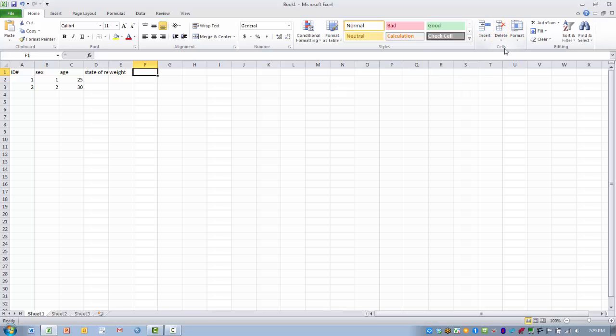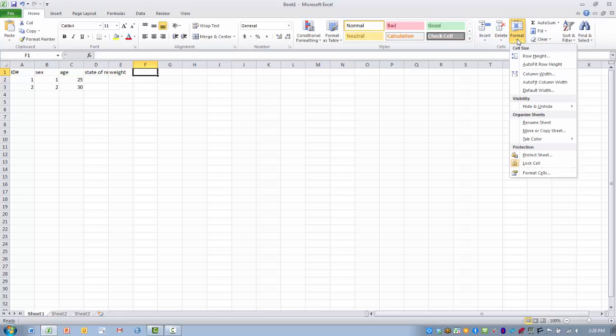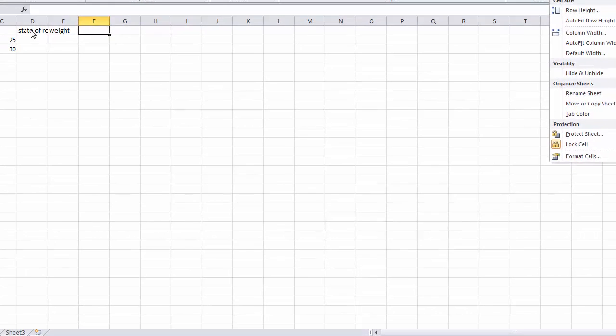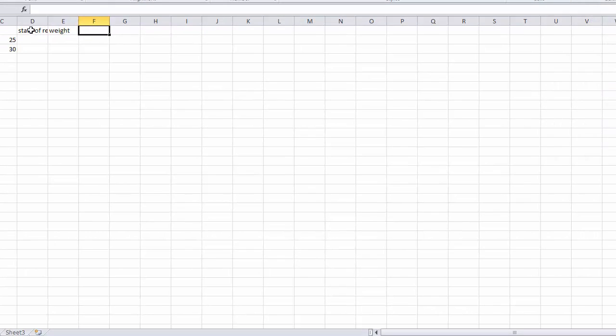So we can change the appearance of these by changing the format of the cell. So if we go to the cell option here and click on format, we can have the format of the cell automatically fit the data that we enter into the column. So we want to highlight that column, the column that we're interested in.